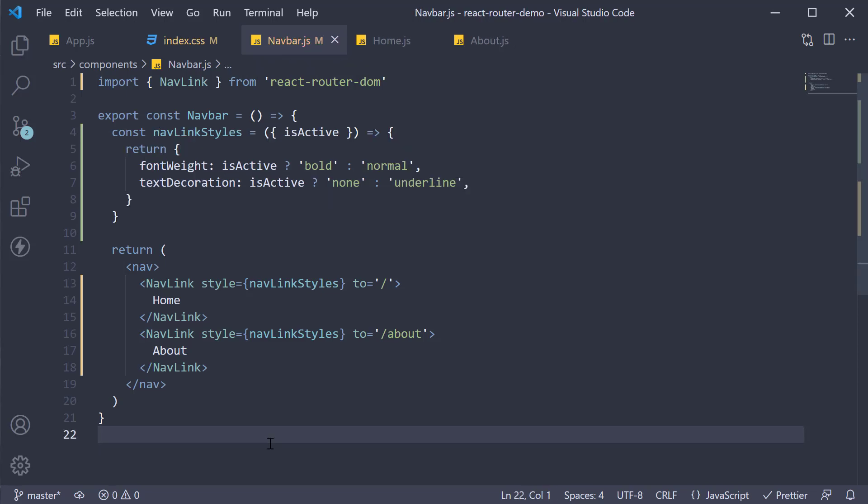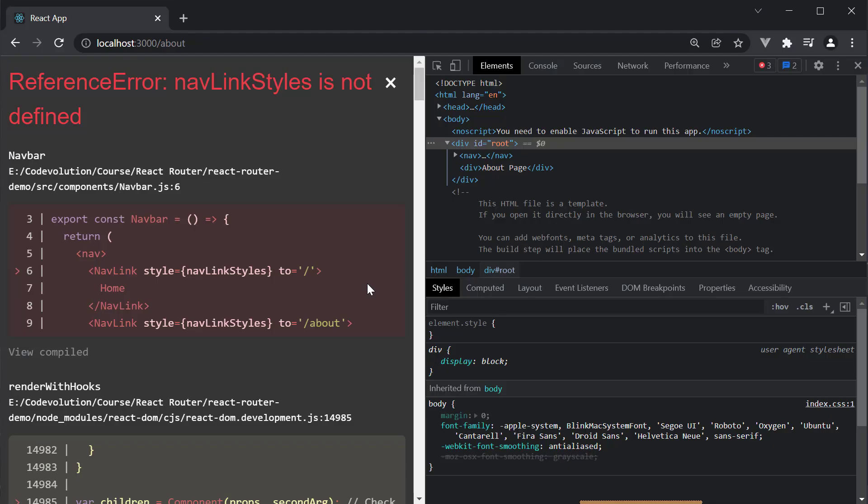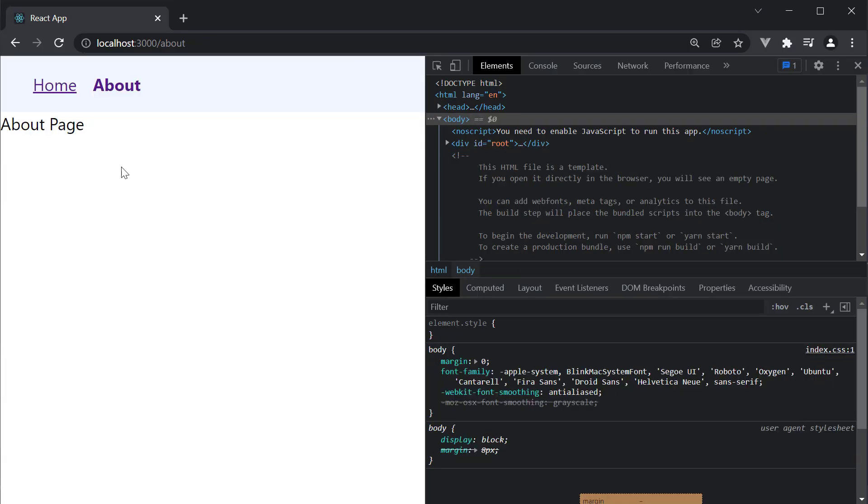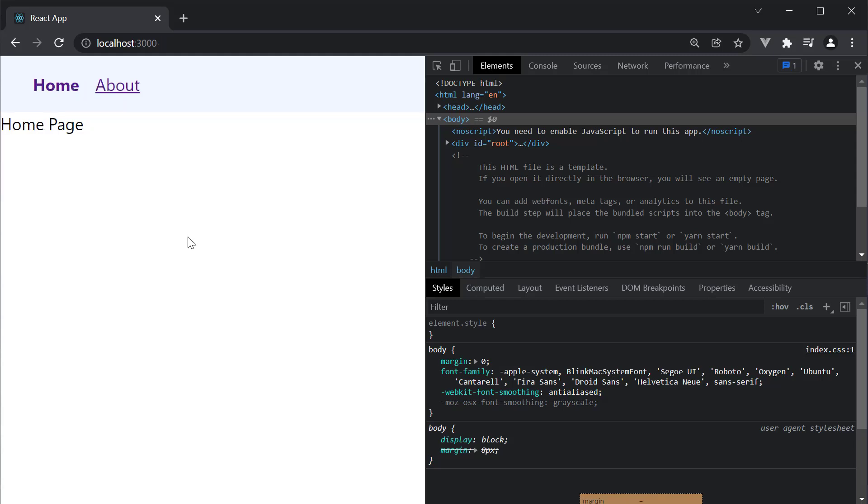If we now save the file and take a look at the browser, refresh, you can see we have the same result. About is the active link and now home is the active link.